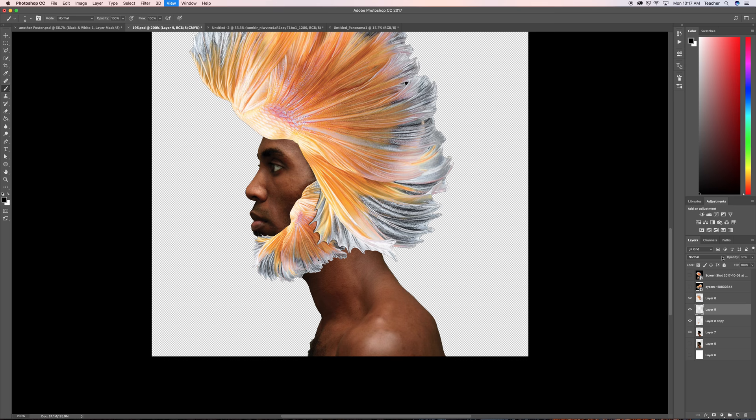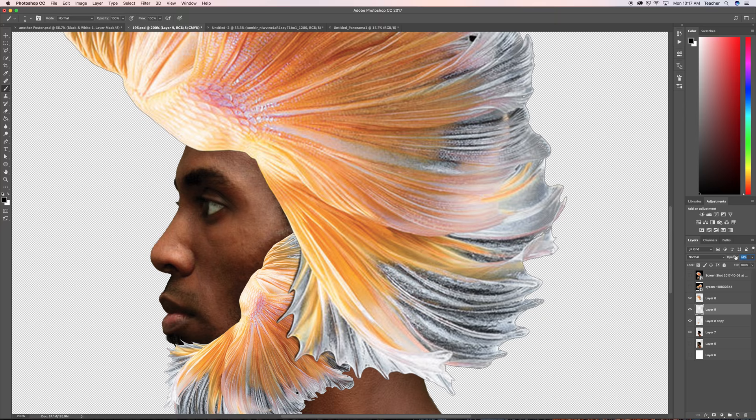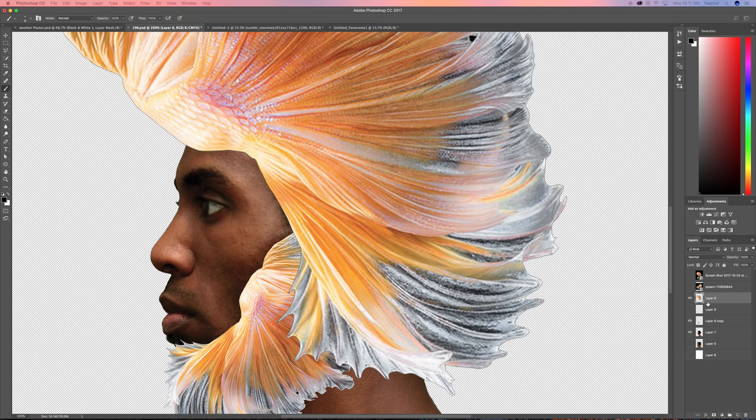Okay the other way to do this, the harder way I mean the easier way, is to make a copy of this layer and say duplicate layer, press ok.